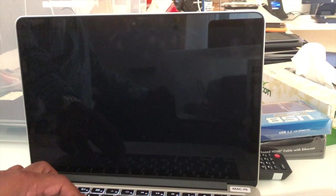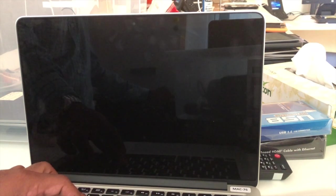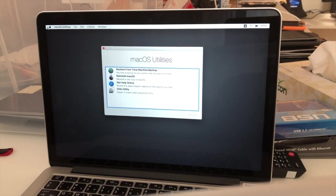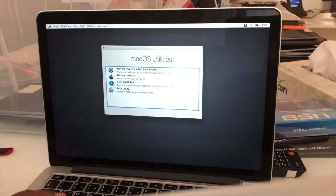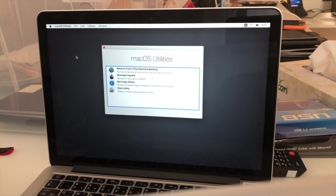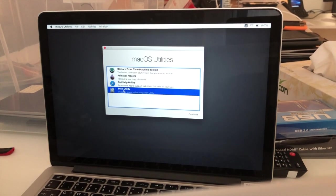While restarting, press Command R on the keyboard. It will go to the recovery utility. This is the recovery utility. Here we need to click this Disk Utility.